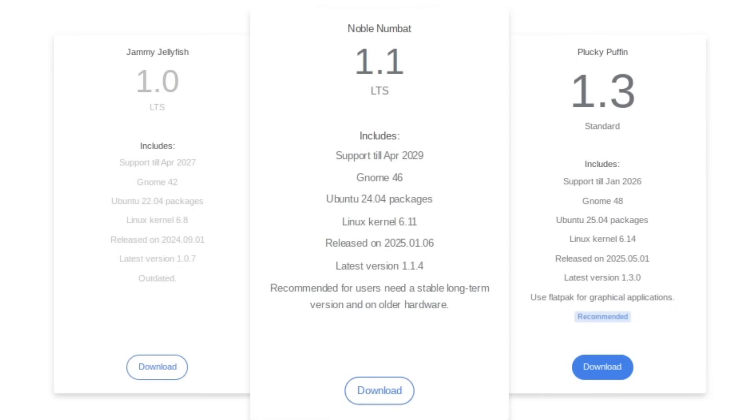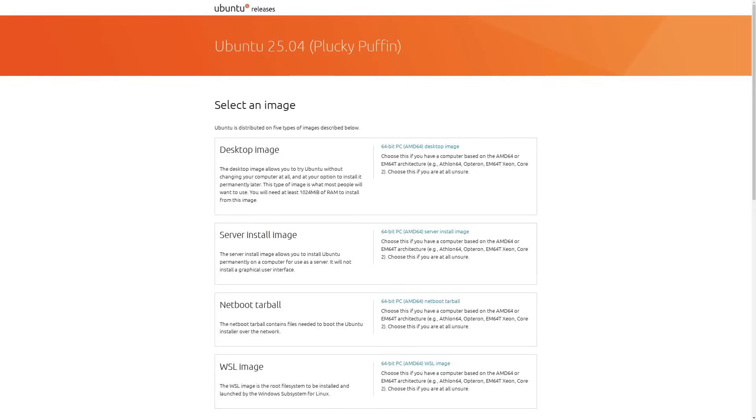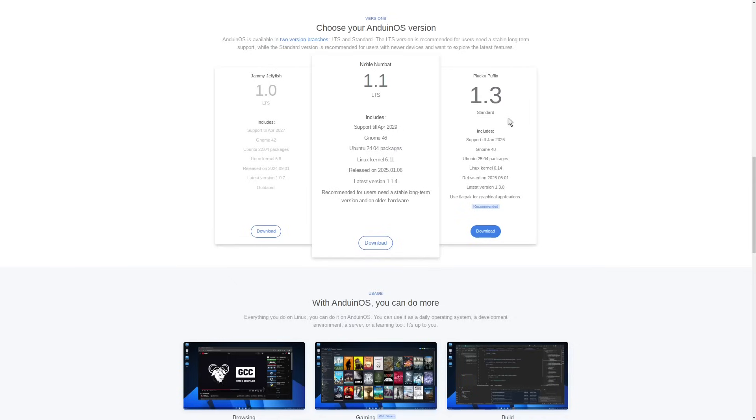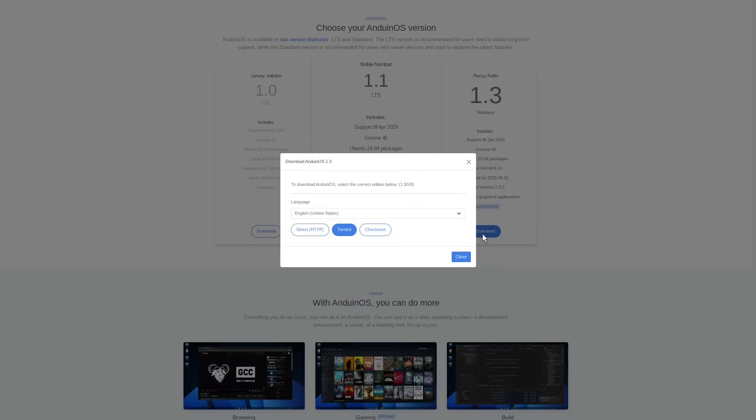But the latest version is 1.3, codenamed Plucky Puffin, same as Ubuntu 25.04, which is what this is based on. It ships with GNOME 48 and the Linux kernel version 6.14. And this is the one that I'm going to be testing today.